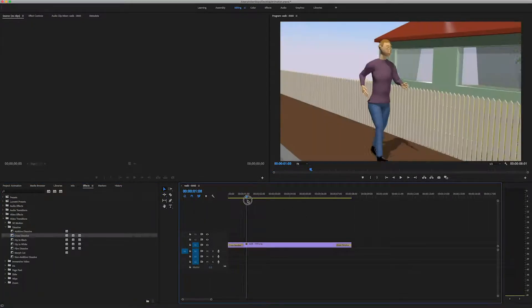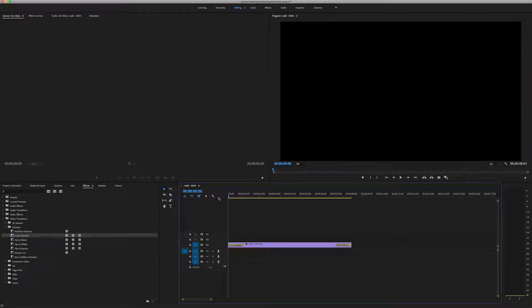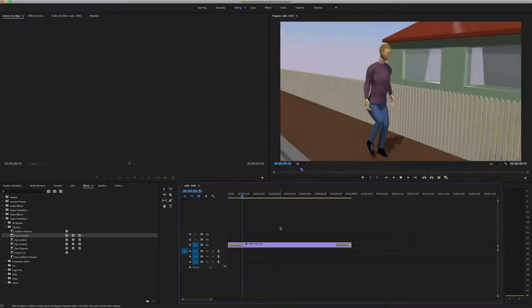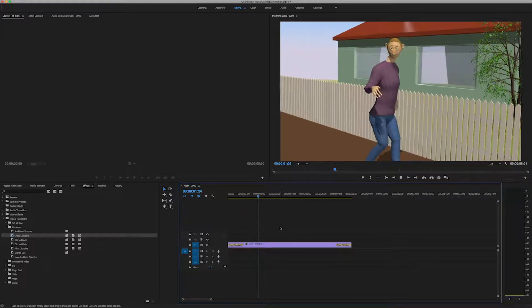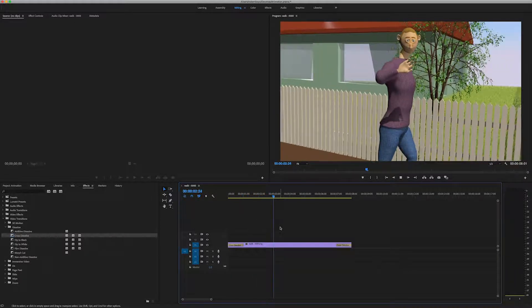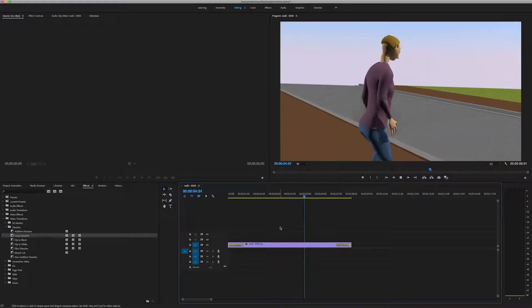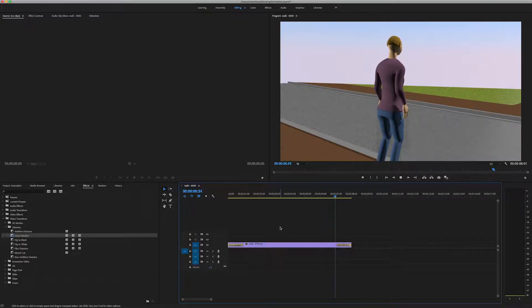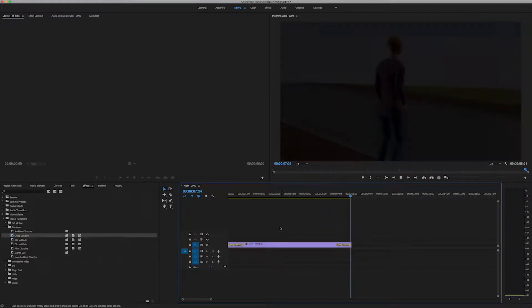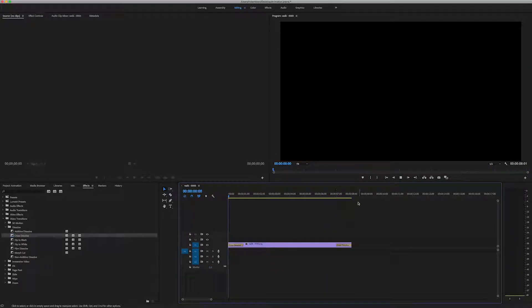And I'm going to grab cross dissolve and drag it onto the end of the clip as well. And if I scrub that you'll see, or if I hit space bar to play it, you'll see that it's a fade in. And at the end of my shot there's a fade out.